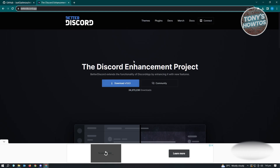Better Discord is actually pretty easy to install. Just click on the download, then follow the steps when you open up the .exe file.